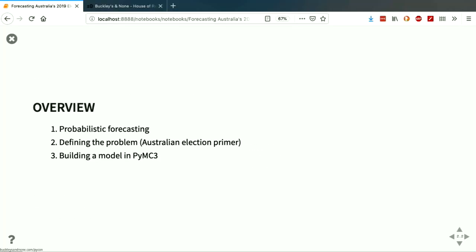My talk will have three quick sections: one, describing probabilistic forecasting and its benefits; two, defining the problem so everyone's on the same page about how Australian elections work; and three, building a model in PyMC3. I did want to say just at the top as well, while the talk's called Forecasting Australia's 2019 election and I'm very interested in politics, today I'm really using that as an example so you can understand how probabilistic forecasting works more generally. I'm sure you have really interesting and wonderful problems that you'll be able to apply this kind of thinking to.